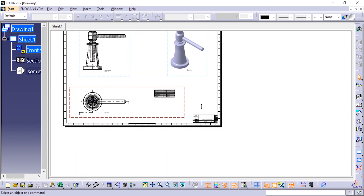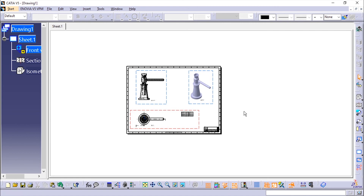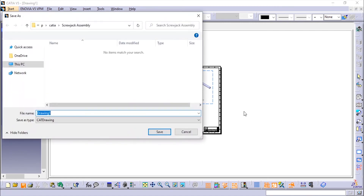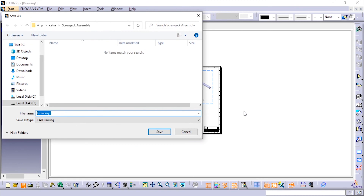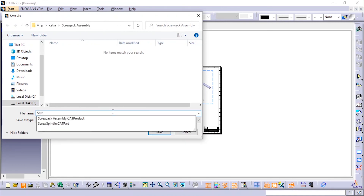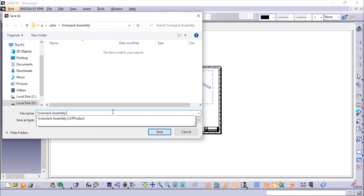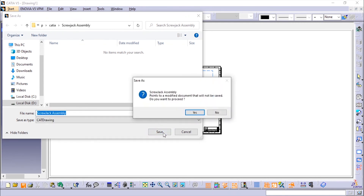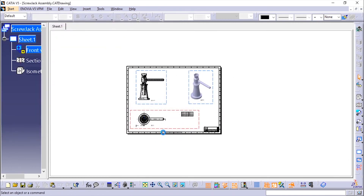That's it. You can save this file in different formats — PDF, AutoCAD DWG, CATIA, or anything you need — and you can also print it. Just save it. Thank you for watching. Please like and subscribe to my channel for more videos, and comment below for any suggestions. Thank you.